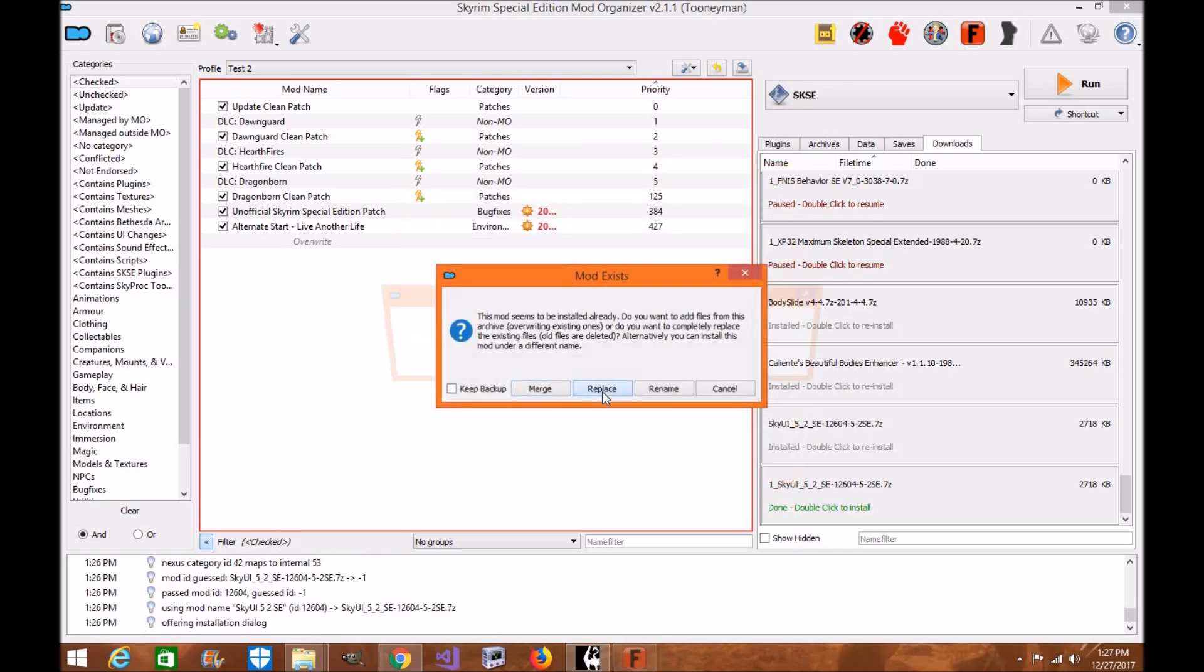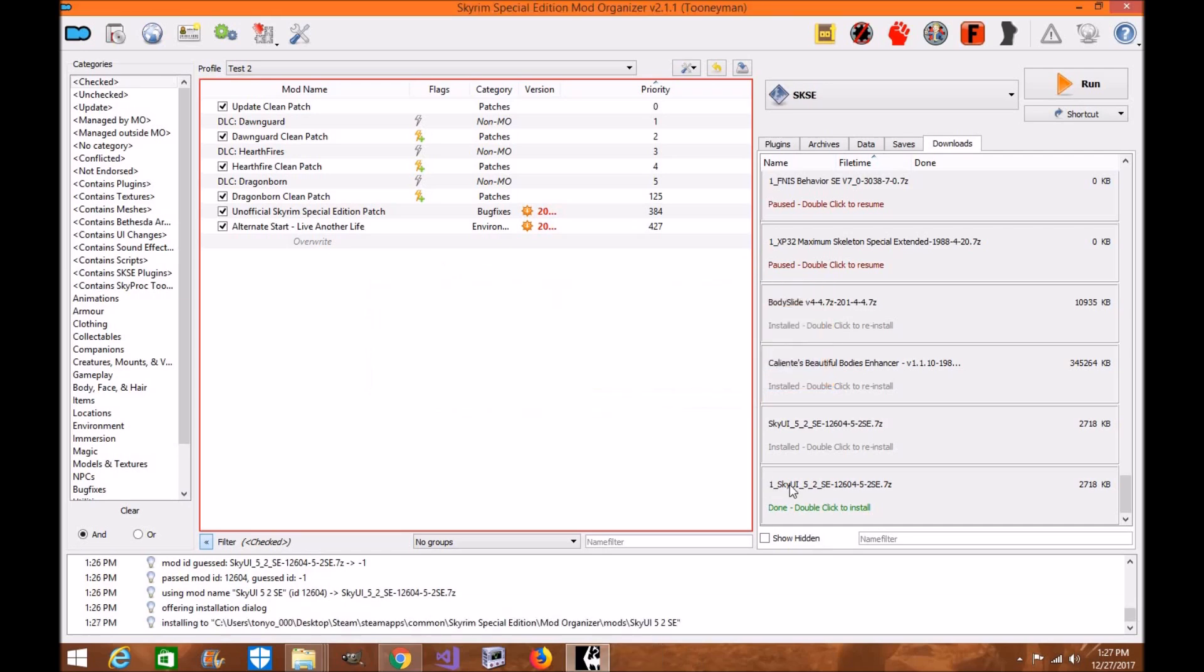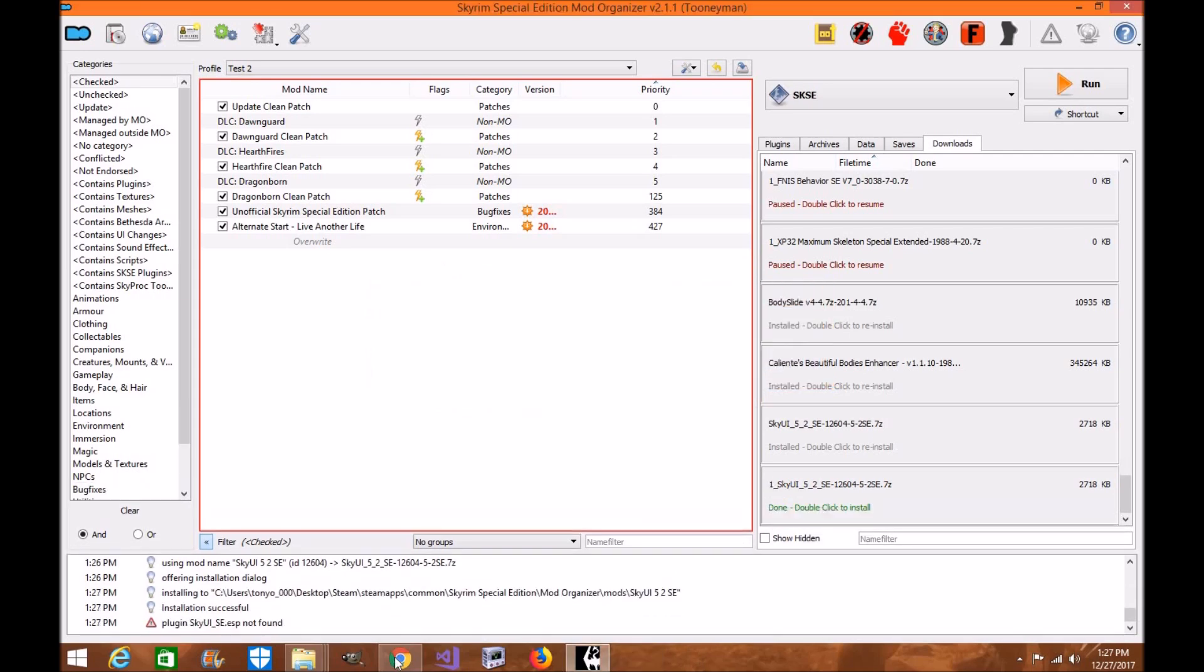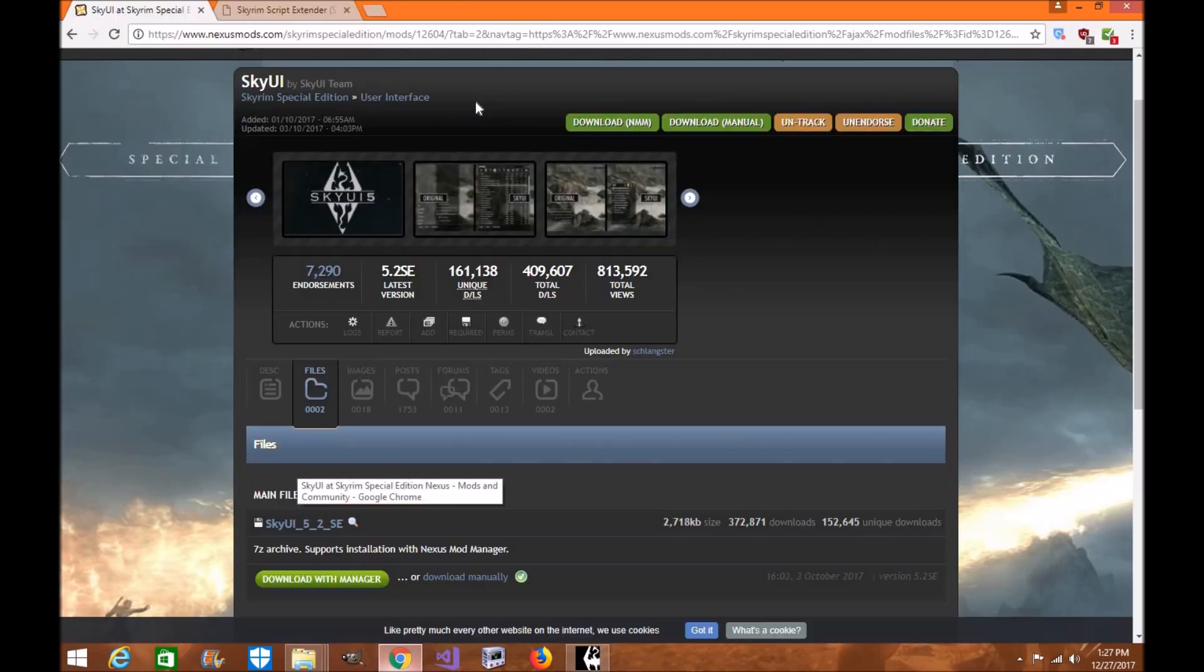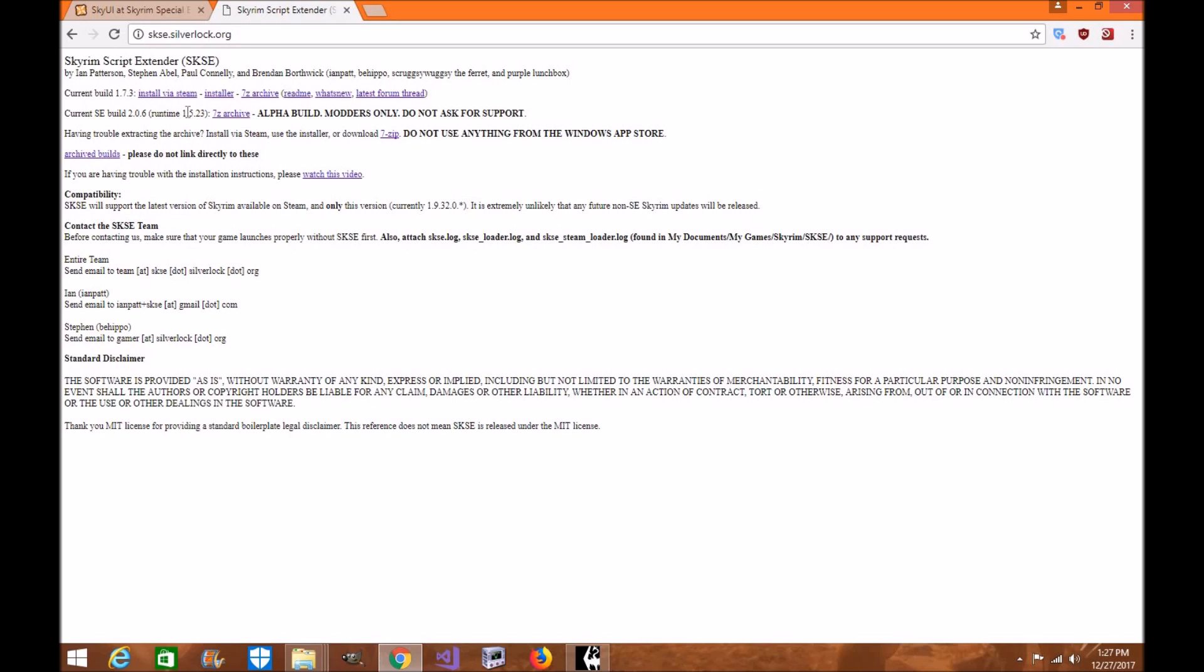I've already installed, so click on replace. Now we want SKSE 64. This is going to be a manual download. You're going to click this archive here. It'll say current SE build 2.06 or above. You're going to click this one.